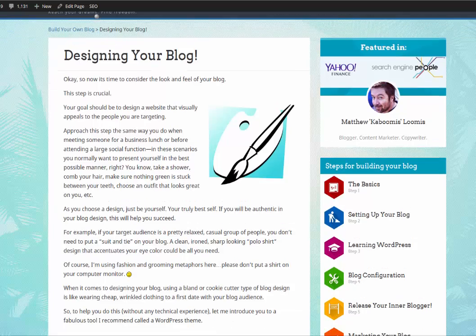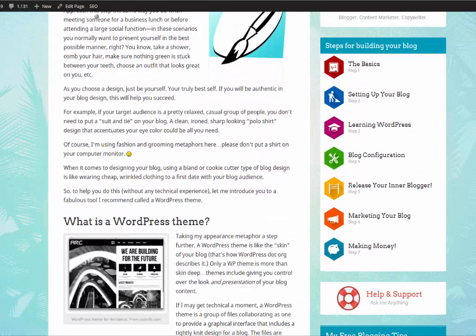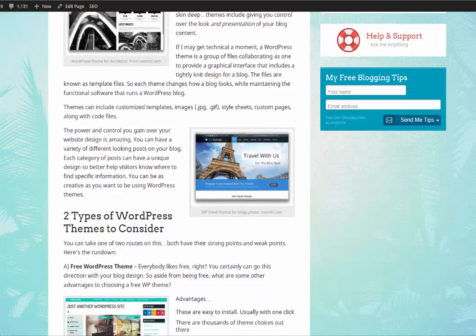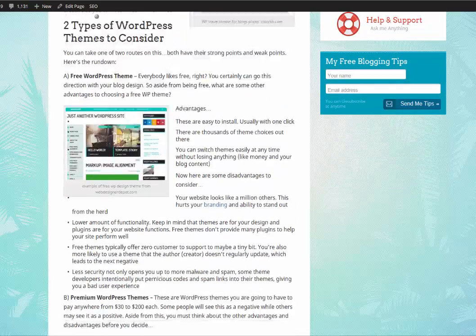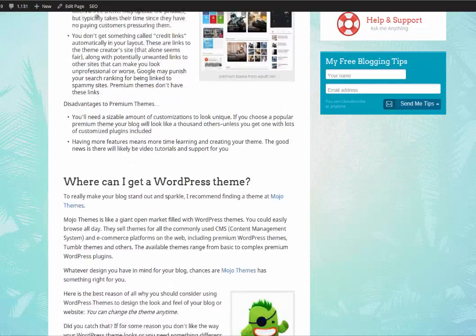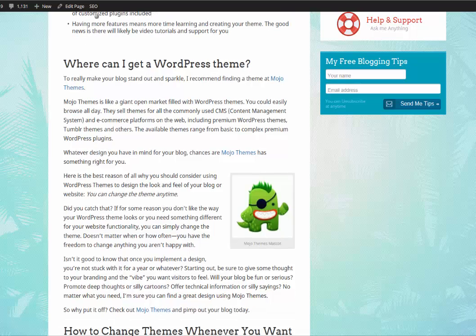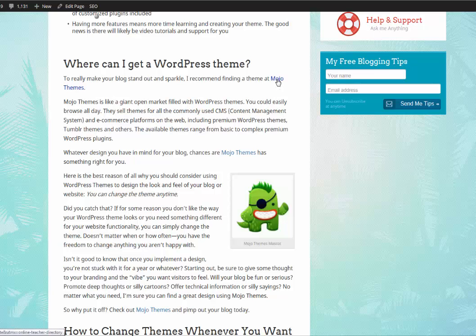You want to scroll down like this until you see down here where it says 'Where can I get a WordPress theme?' and you want to click on this link that says Mojo Themes.